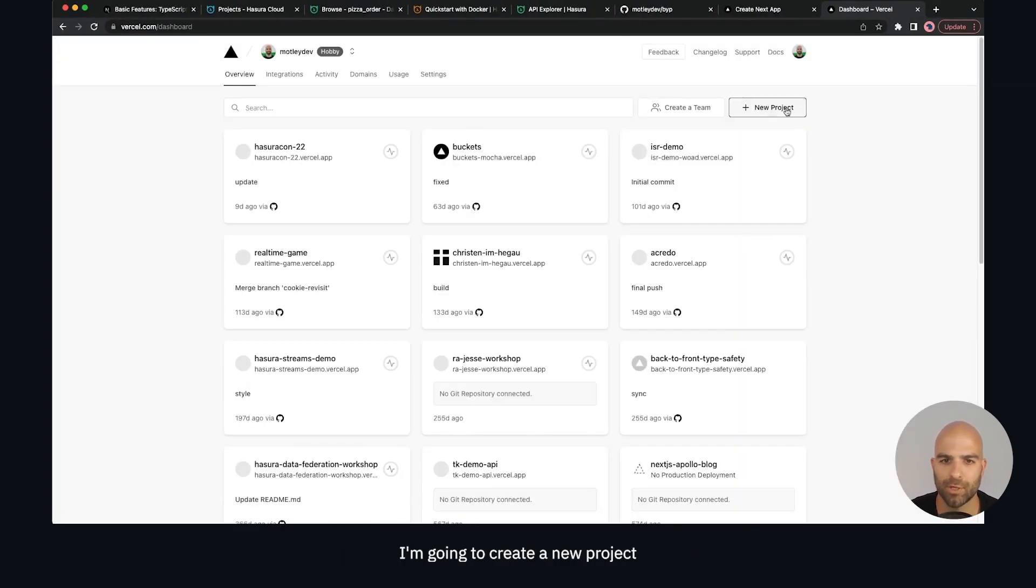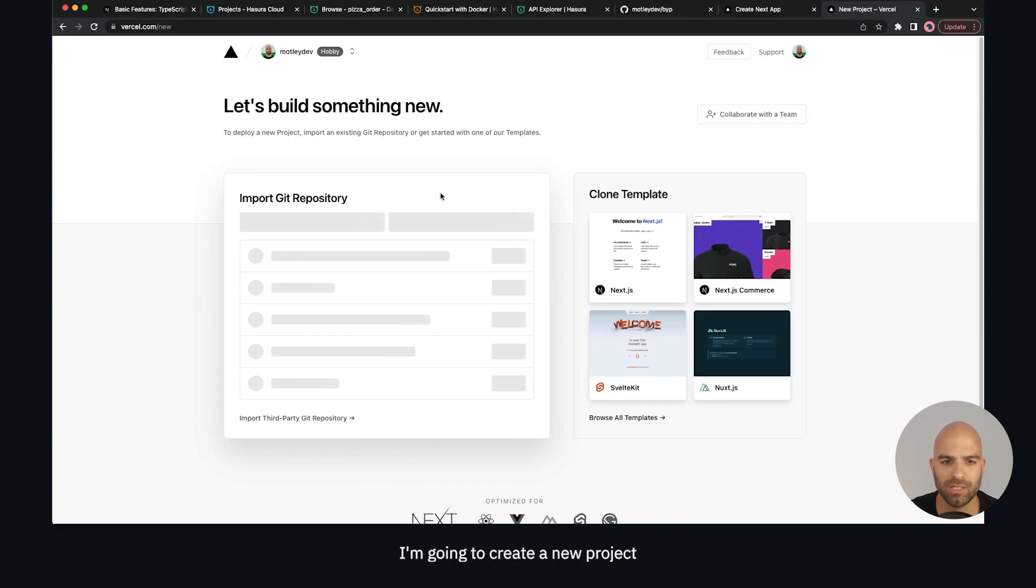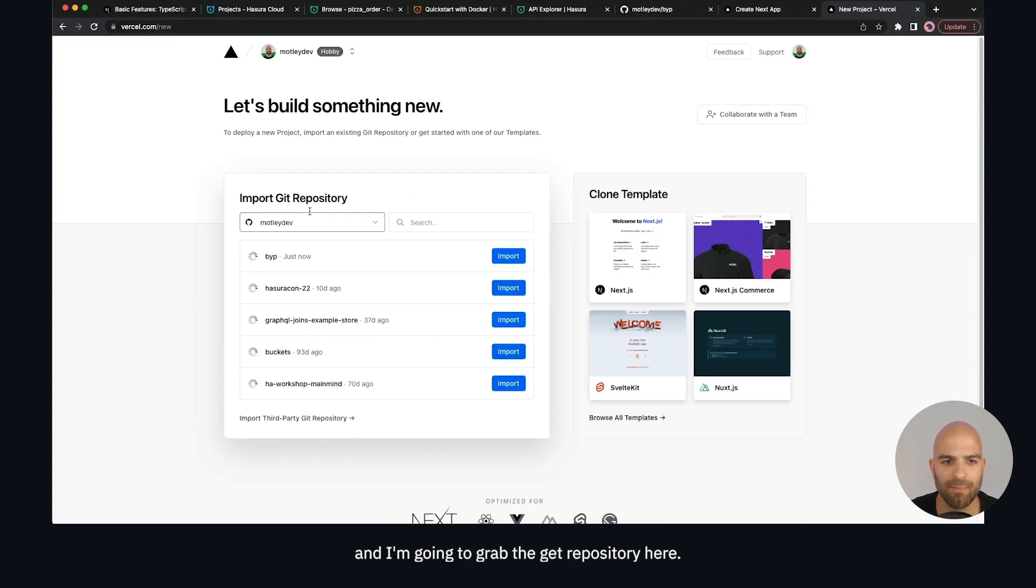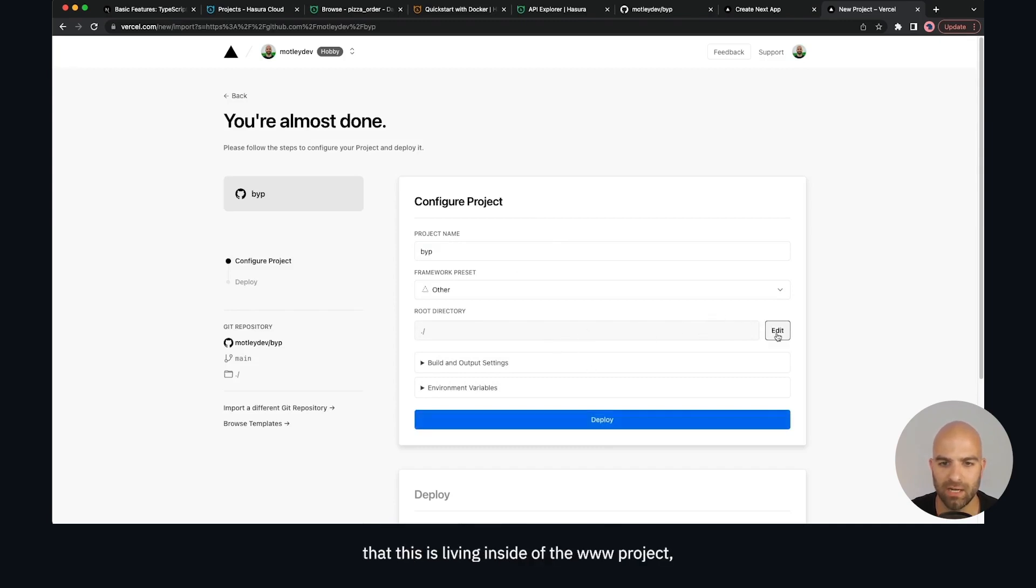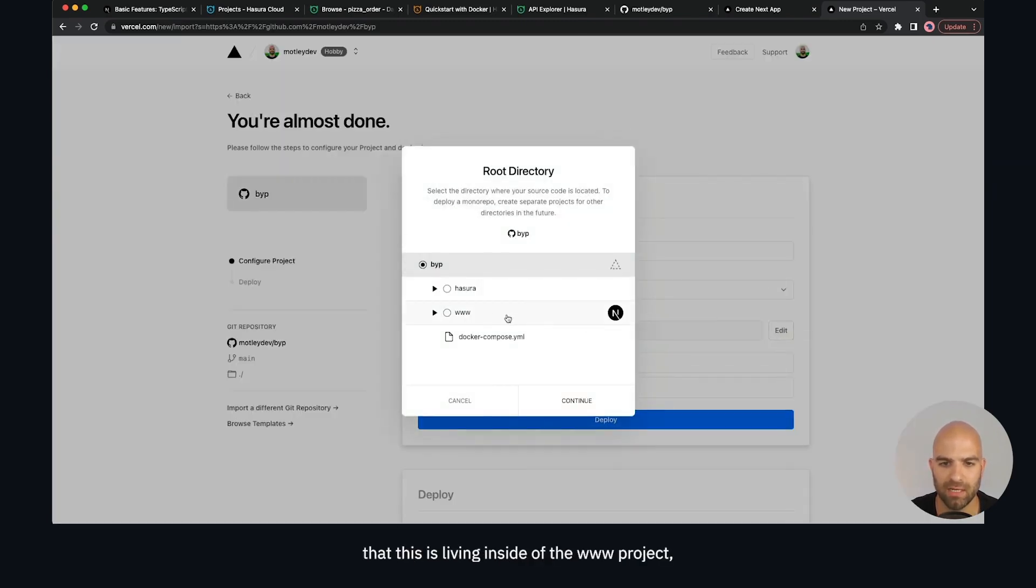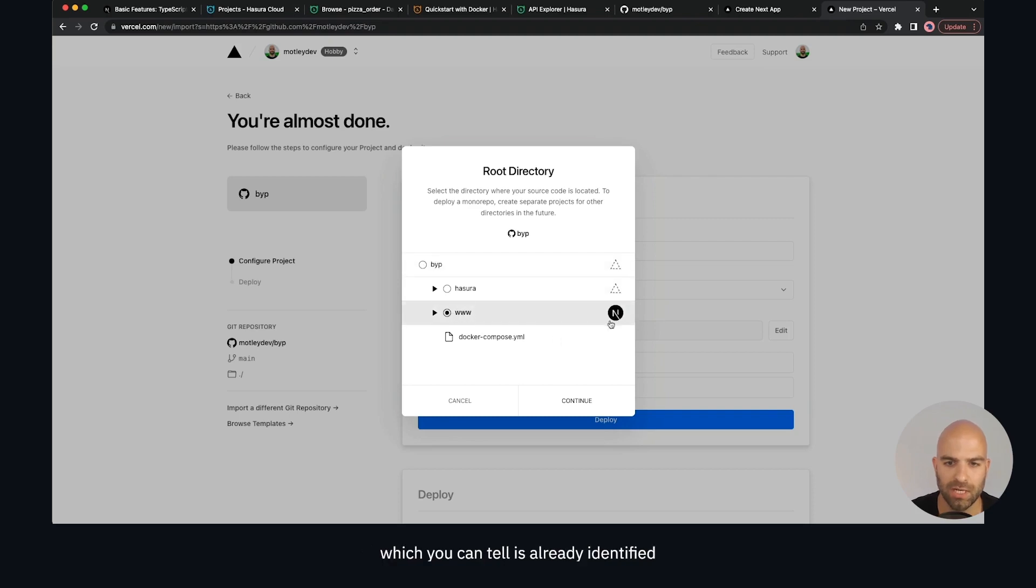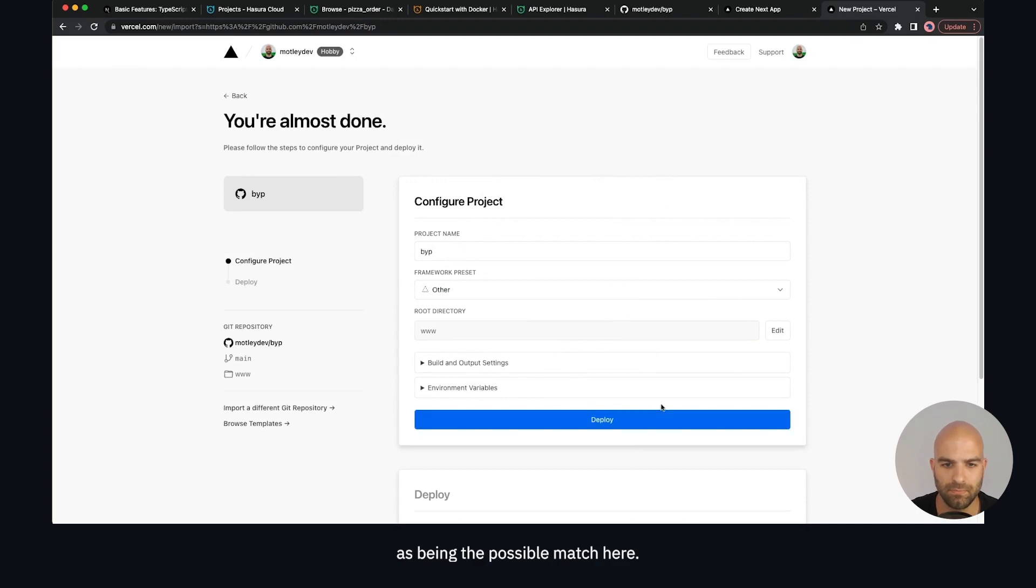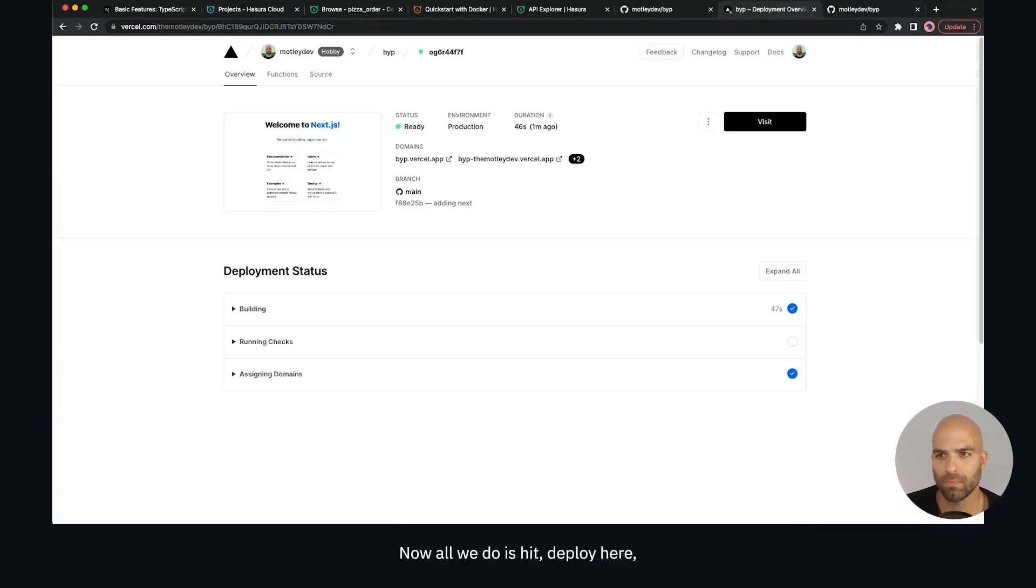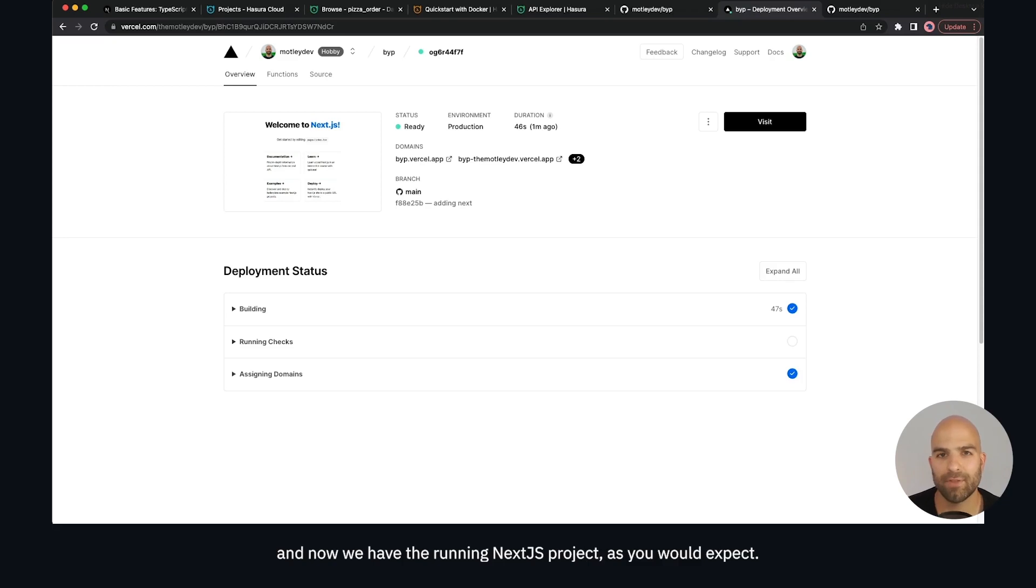I'm going to create a new project and grab the git repository here. I'm going to say that this is living inside of the www project which you can tell is already identified as being the possible match here. Now I'm going to hit deploy and we have the running Next.js project as you would expect.